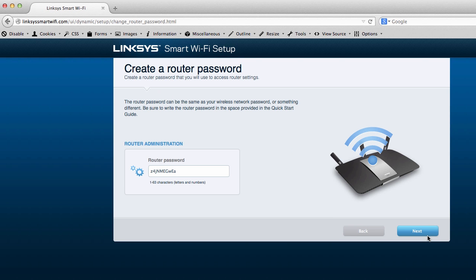Okay. Now, look at that. Create a router password. Create a router password that you will use. And it decided to give its own unique password for this, which this is great. And I think I'm going to keep it because that's pretty great.